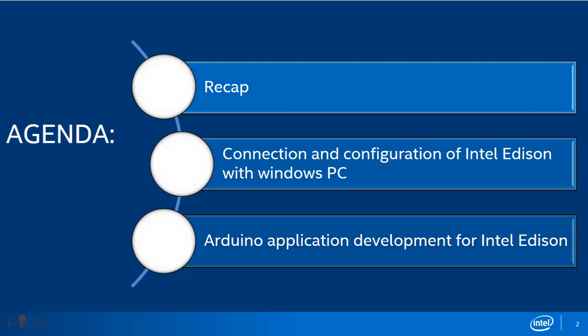Firstly we'll see the recap of Intel Edison compute module, then the connection and configuration of Intel Edison with Windows PC, and finally Arduino application development for Intel Edison.